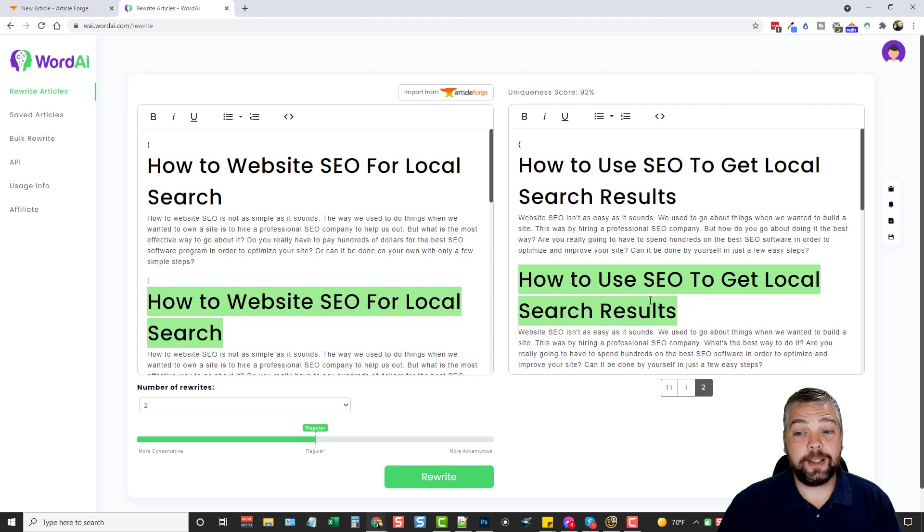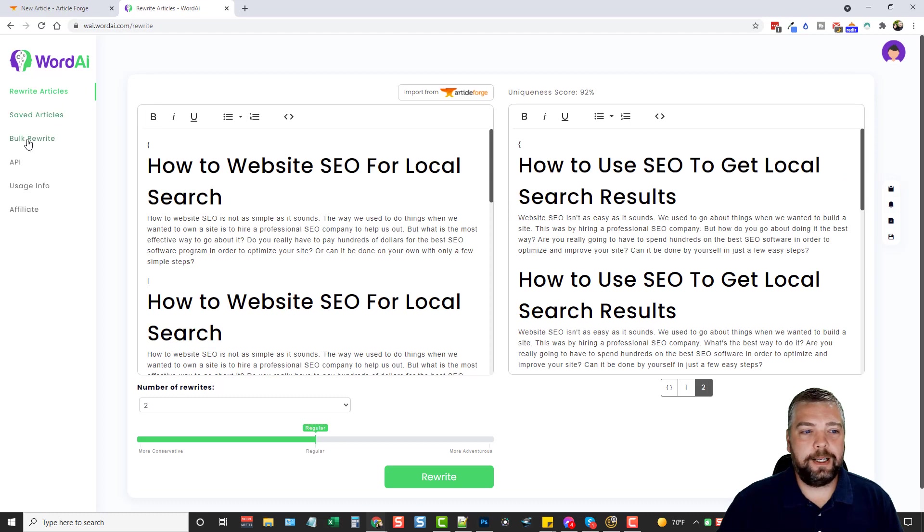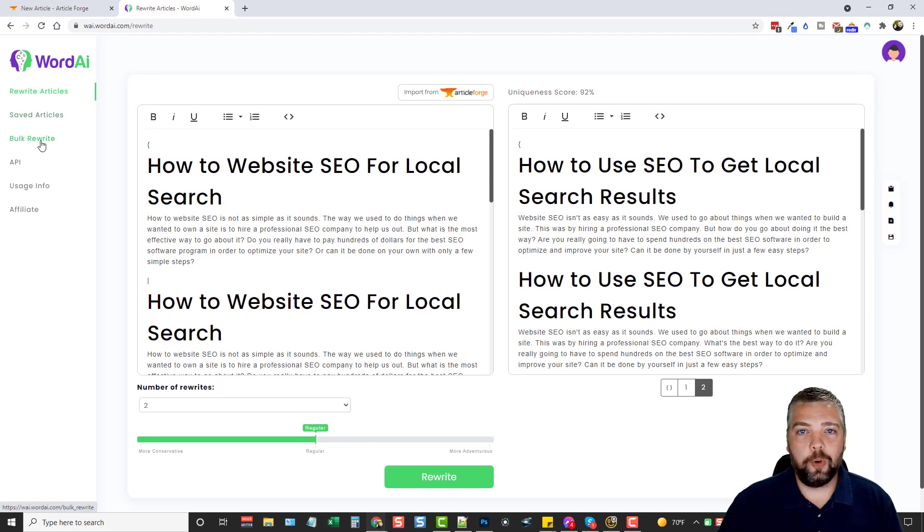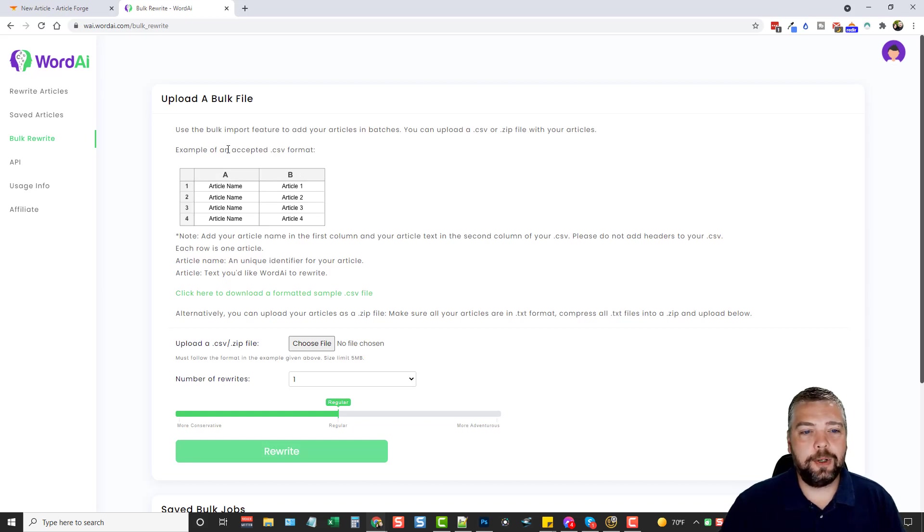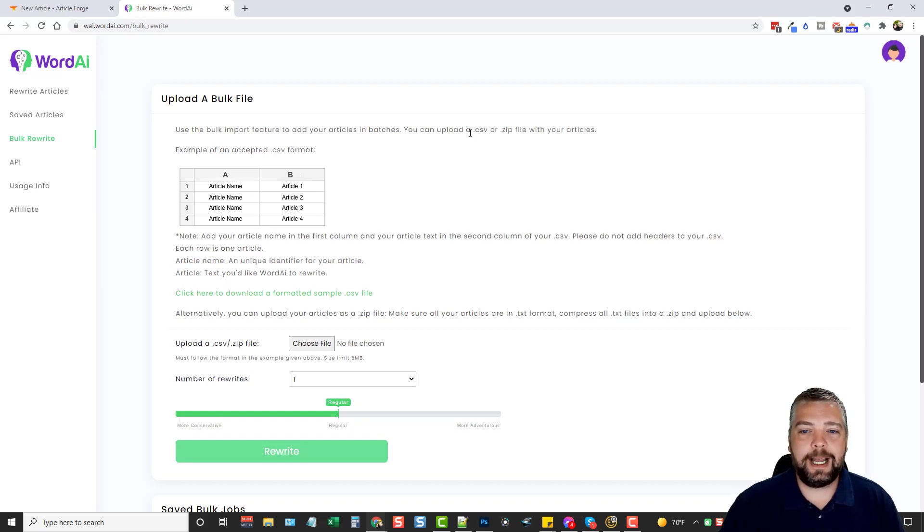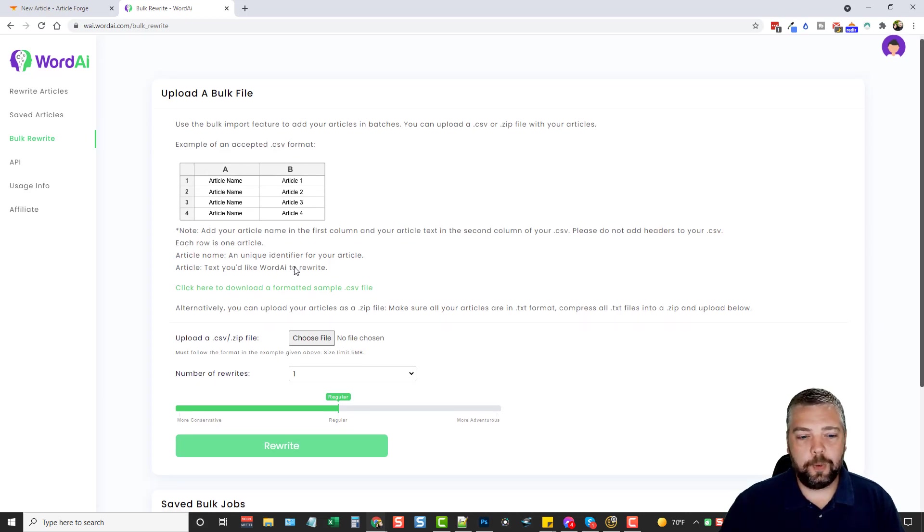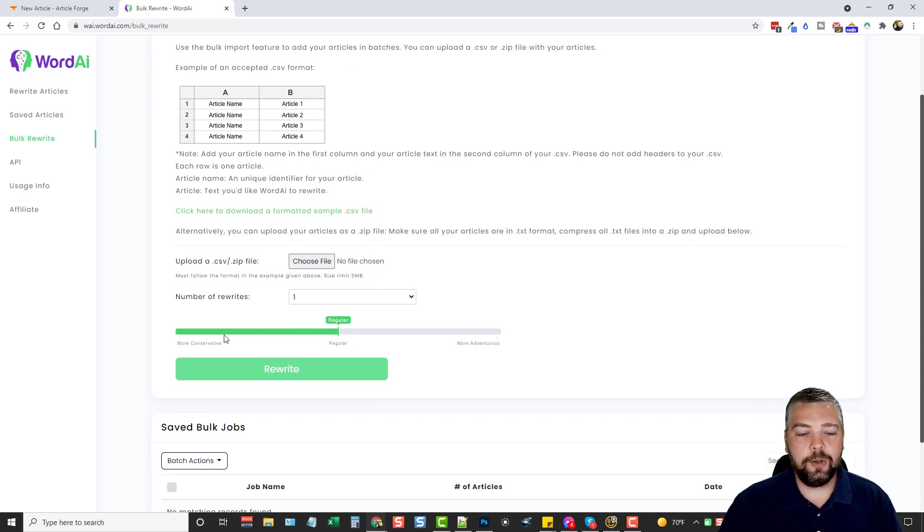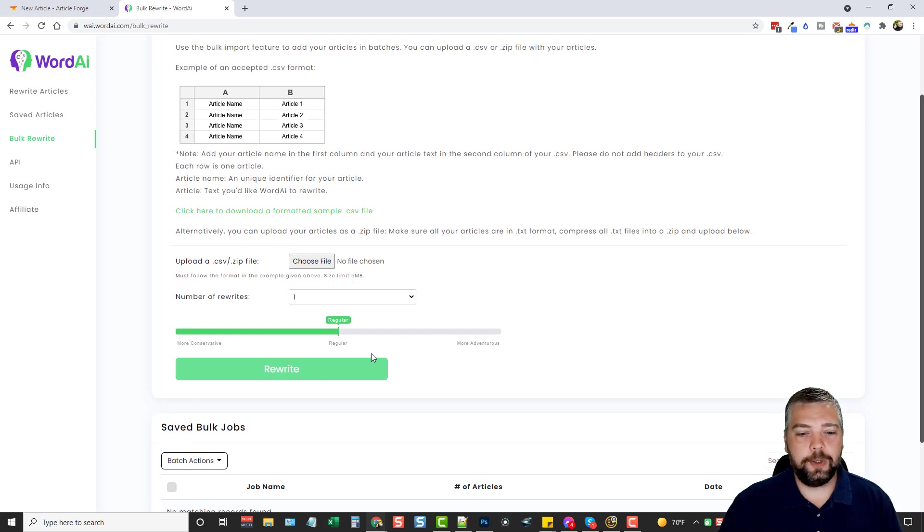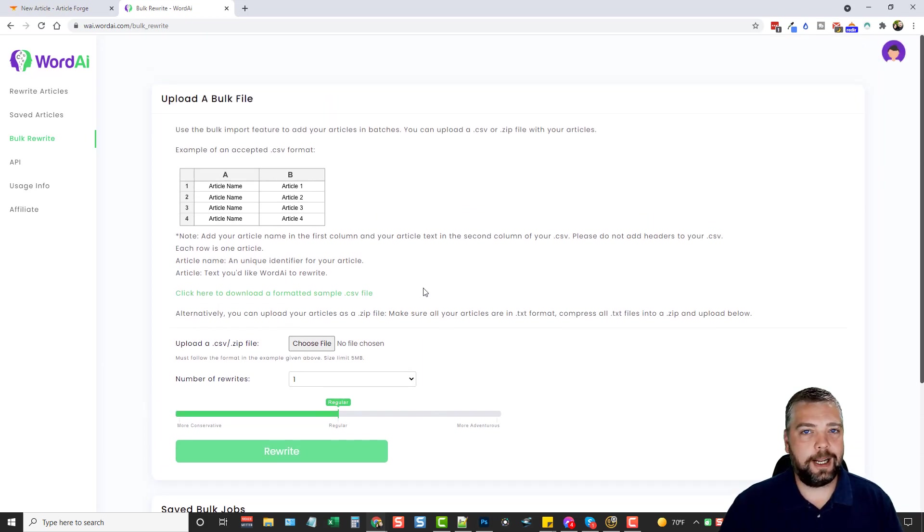So this is Word AI and this is exactly what it does. Now, over here on the left hand side, you have the option to also bulk rewrite. So if I click this, there's directions here on how you can bulk import to add articles in batches. It says you can upload a CSV or a zip file with your articles. It gives you examples of what's accepted, what's not, how many times you want to rewrite it. And then down here you can choose how you want it to be rewritten. Click rewrite and that's all you have to do.